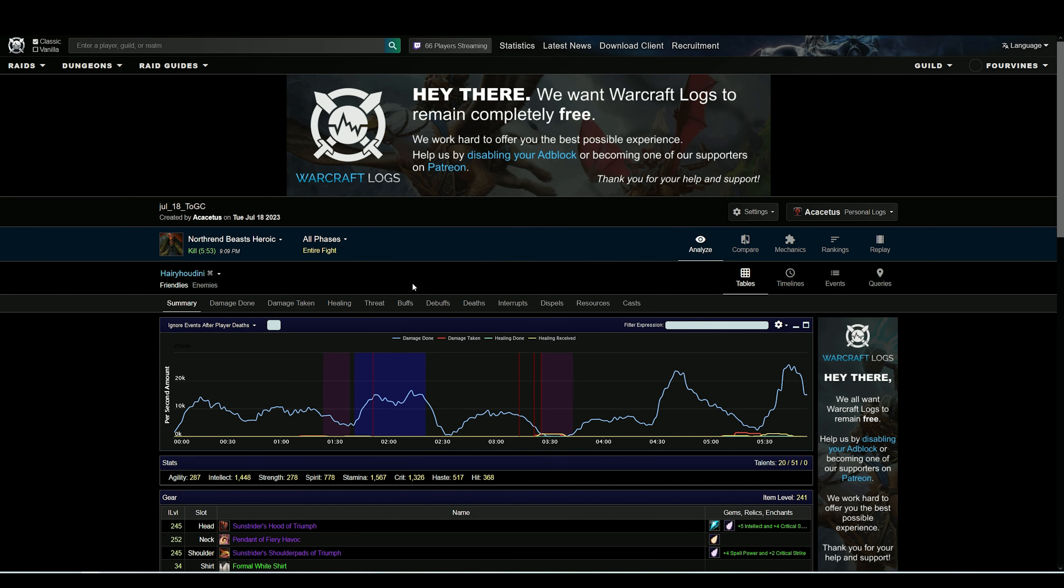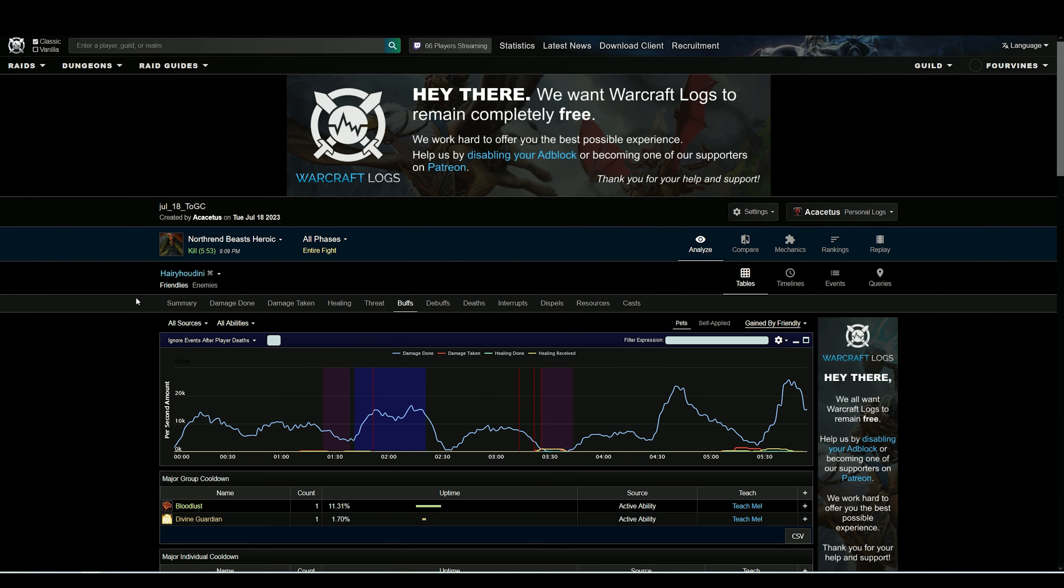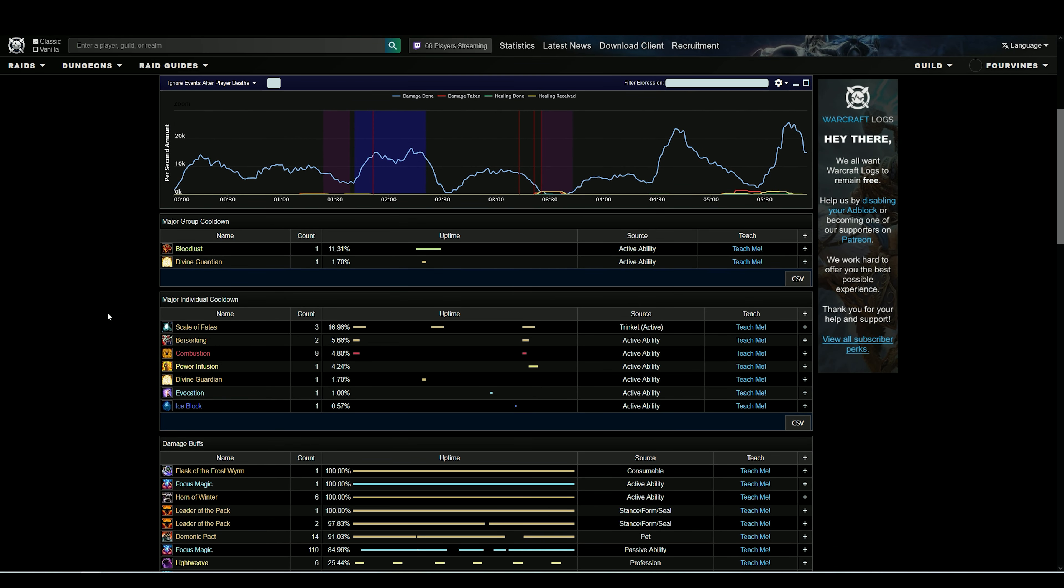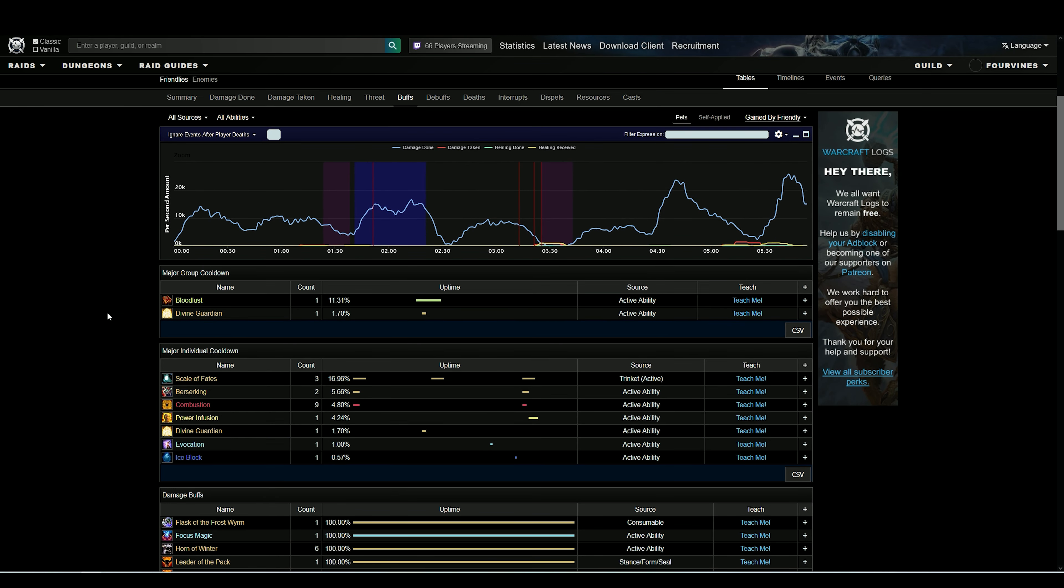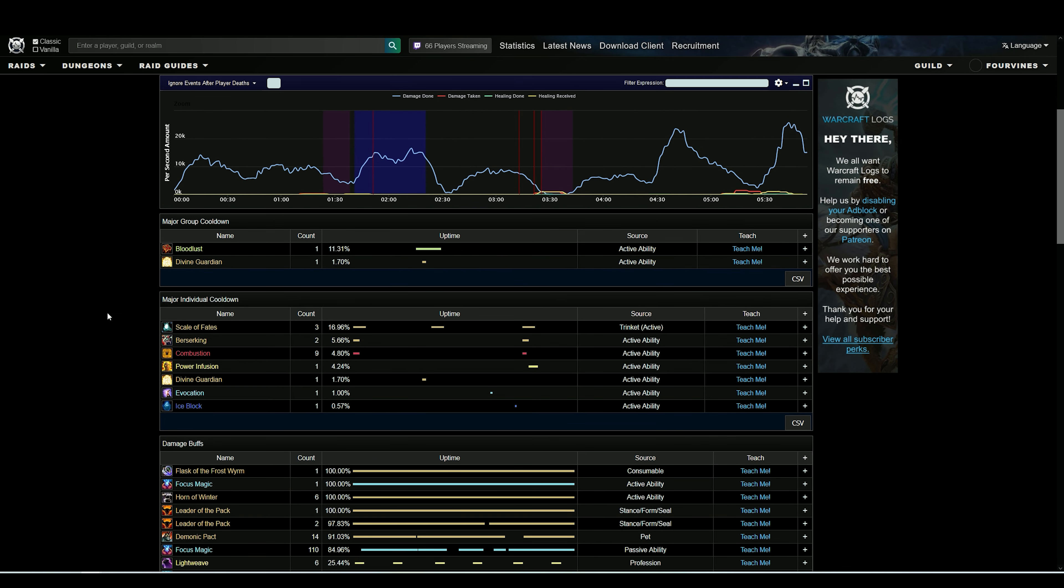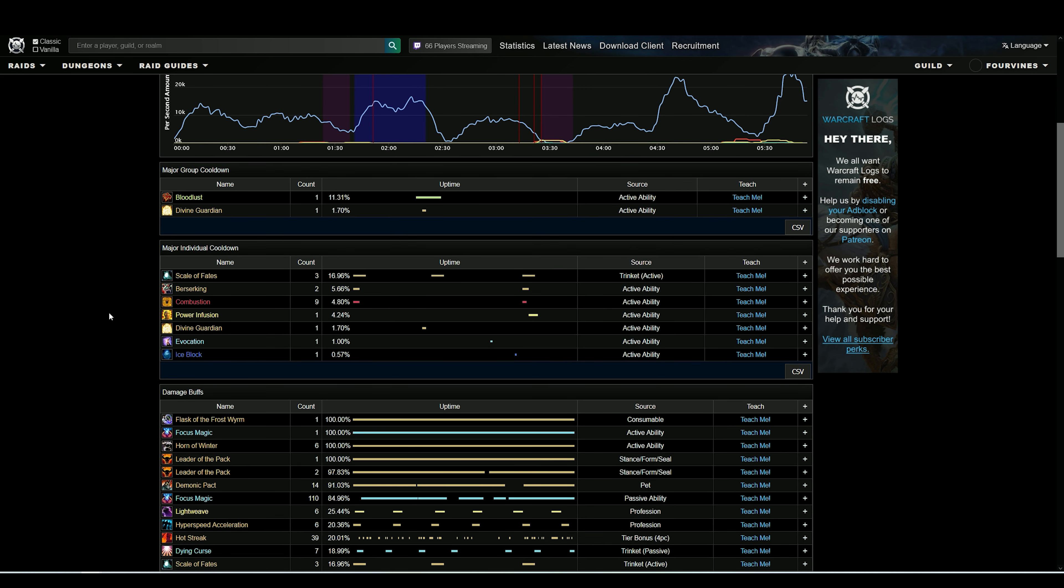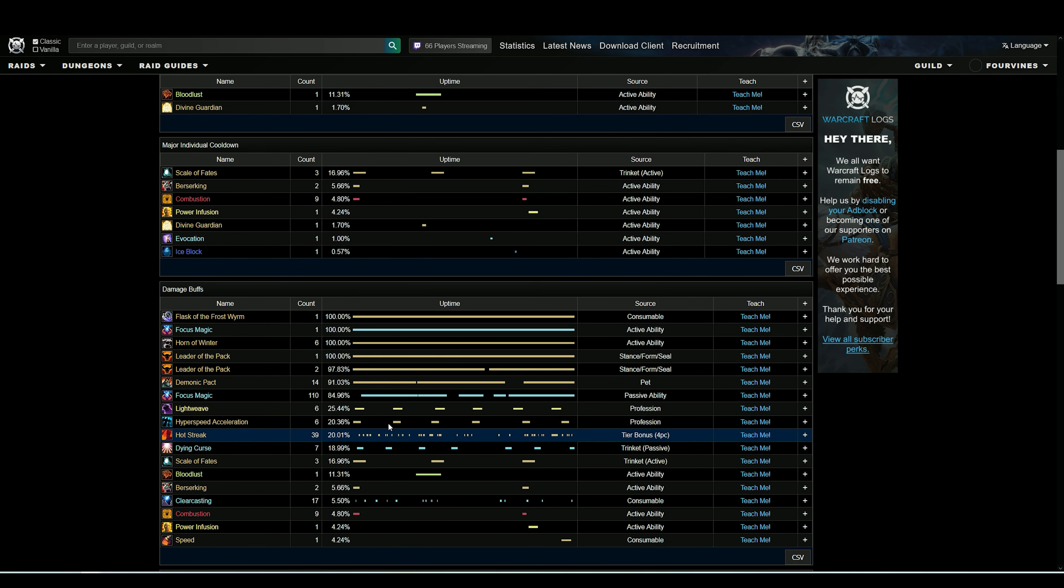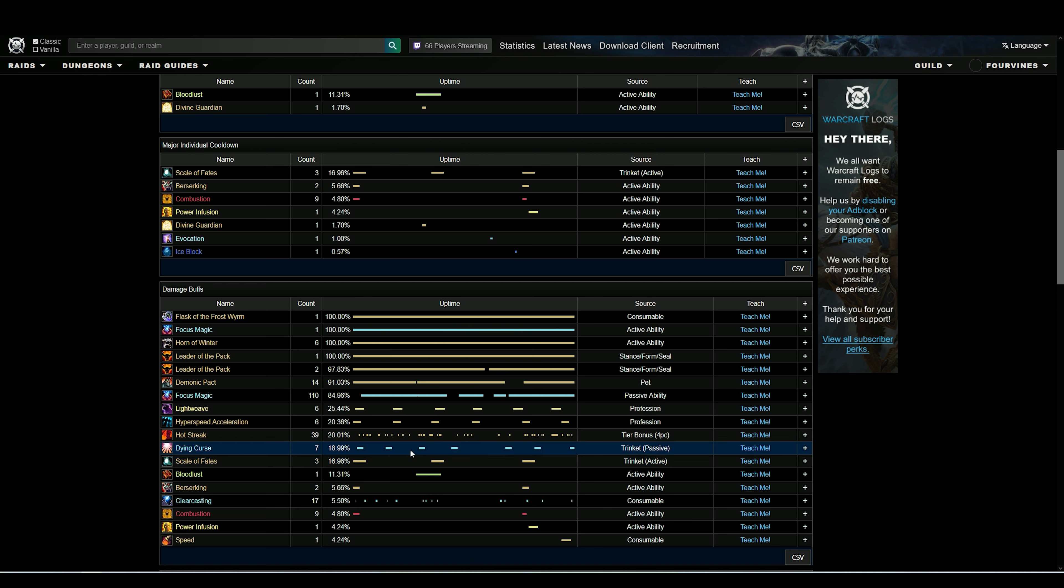The next tab I want to show is Buffs. Buffs is going to tell you what your personal cooldowns you used, your total raid buffs, your raid cooldowns, all that kind of stuff - when things were used, when things were active in the course of the fight, when your procs came up.